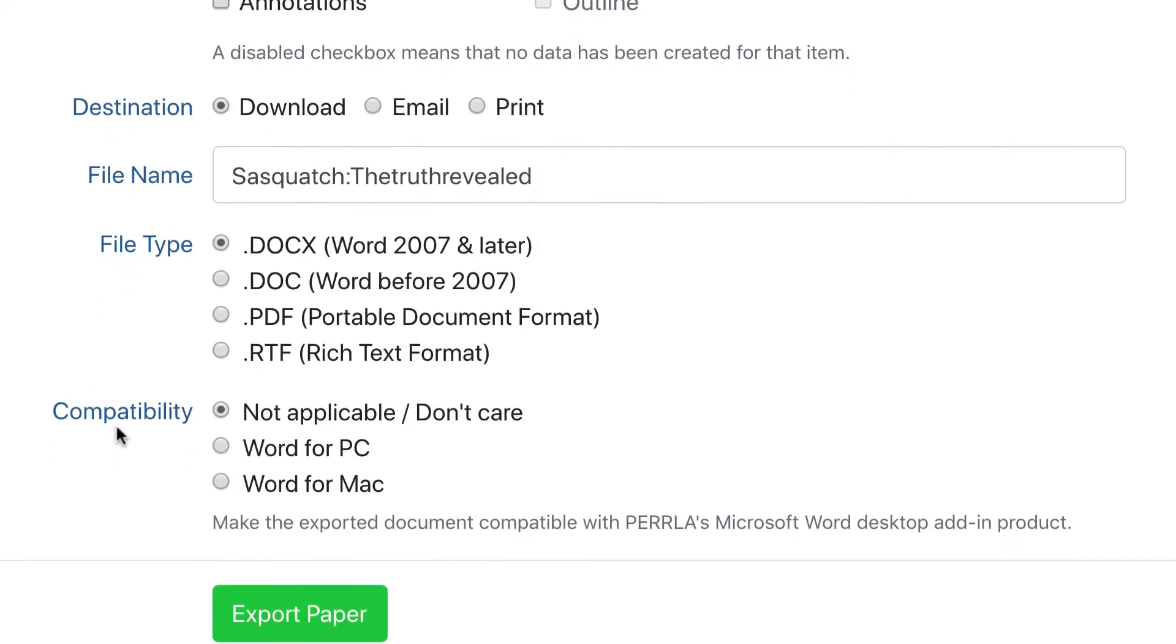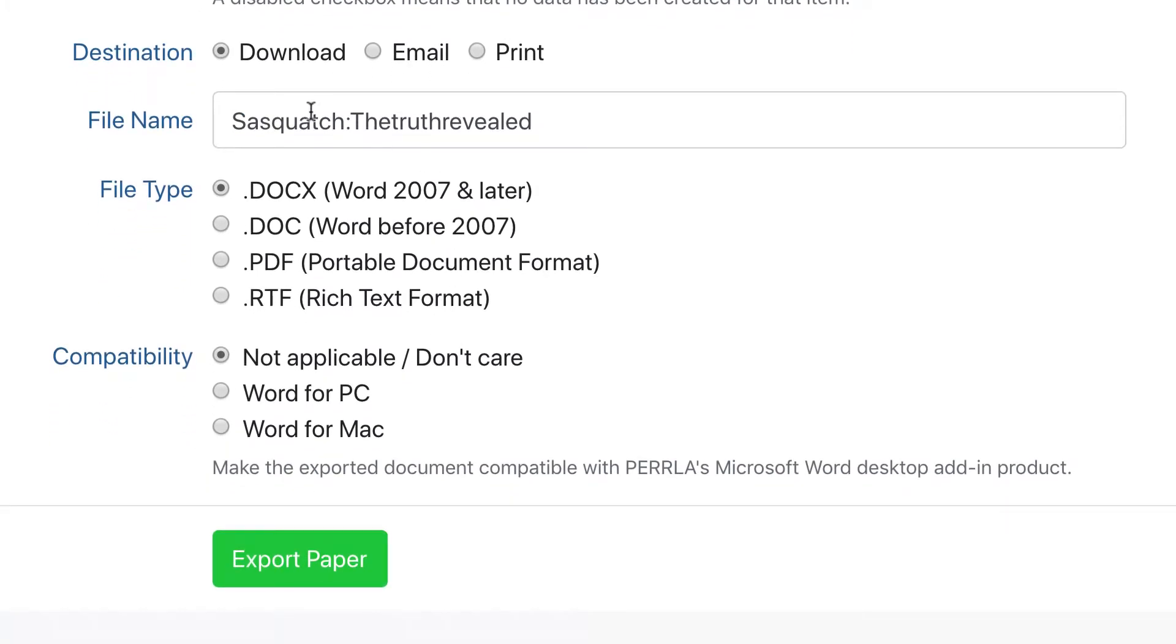The final sections here change depending on how you've chosen to receive your paper. If you want to download it, you can give your file a name, choose the file type, and if it's a Word document, whether you need it to be compatible with Perla for Word desktop software.